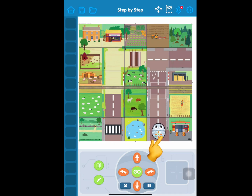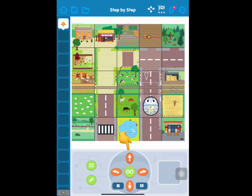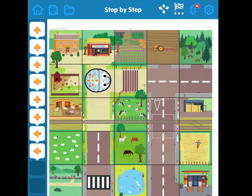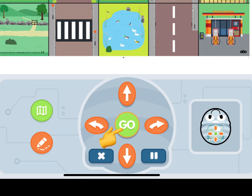Now you're ready to move BlueBot over to the road. Tap and drag. Once BlueBot is on the road, use the orange buttons to plan his path. Each orange button is one command. Together, the commands form a sequence that tells BlueBot where to go. Tap go to watch BlueBot follow your sequence.